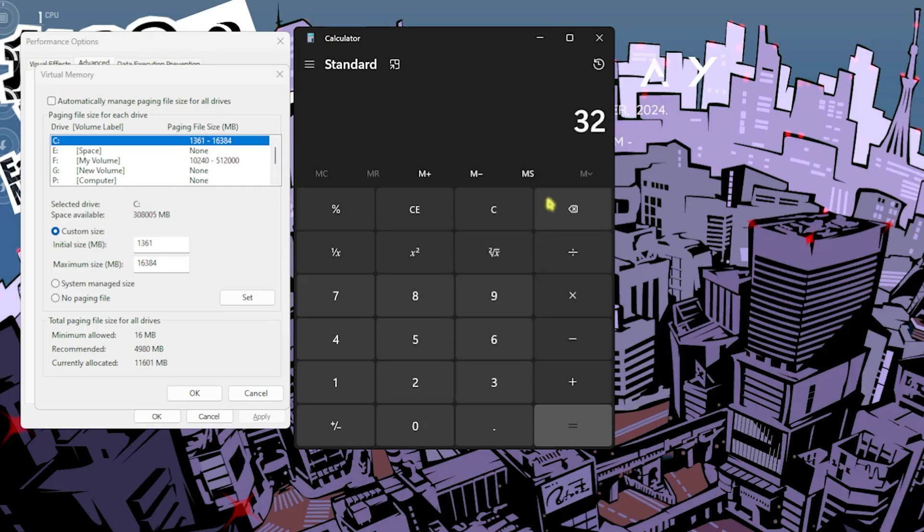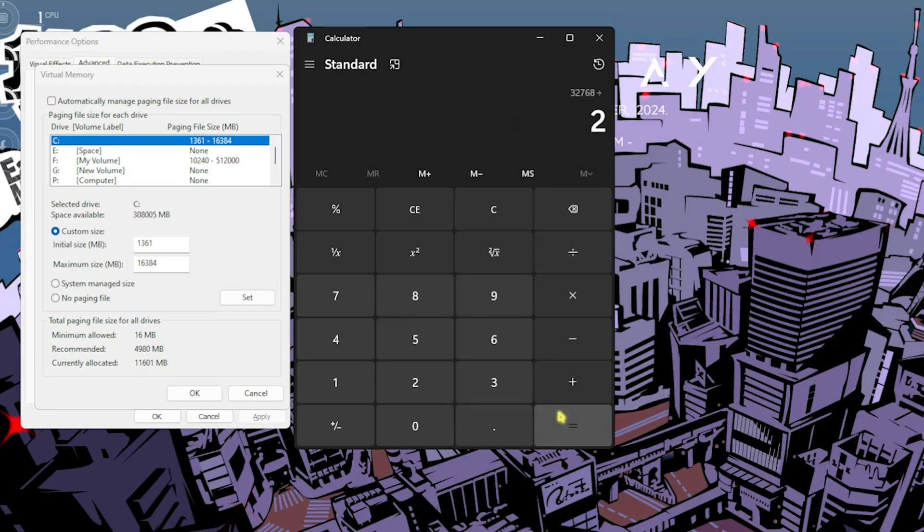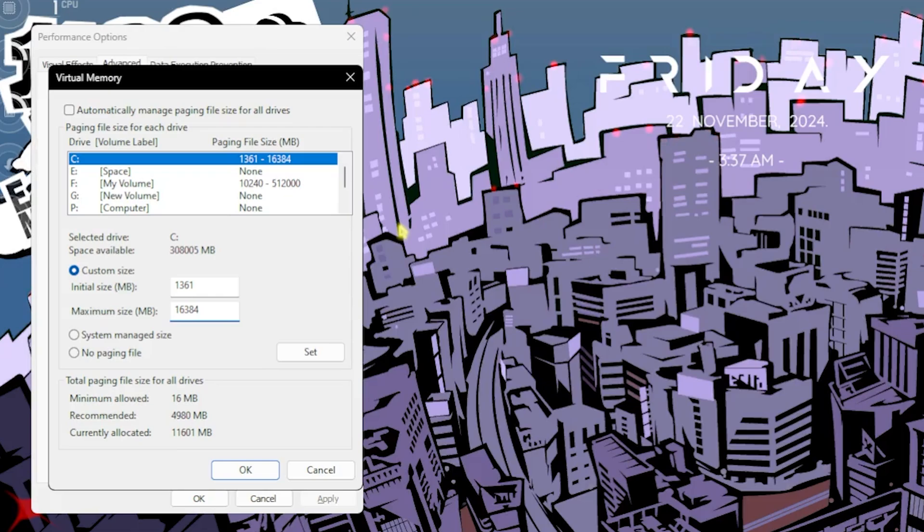Now you have to multiply your RAM, that is 32 GB for me, with 1024. This will give you your memory in megabytes. Divide this value by two, and the new value should be pasted in the maximum size. This will help you to set up the optimal value for gaming.